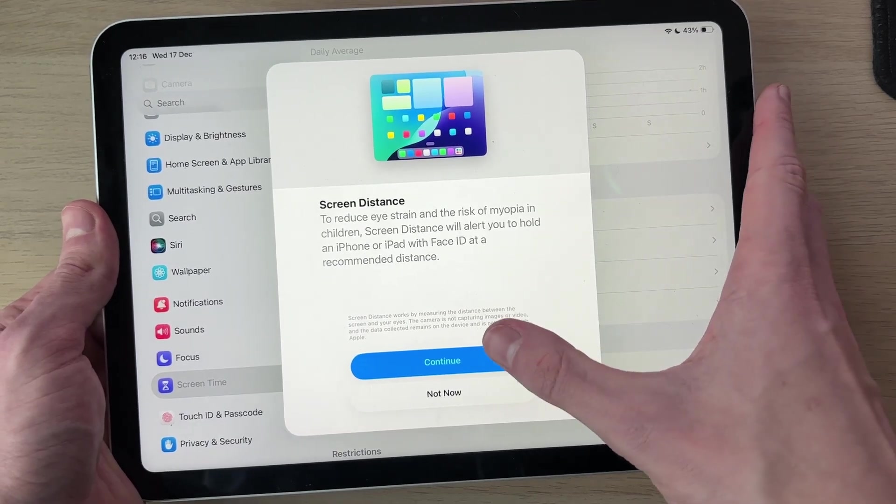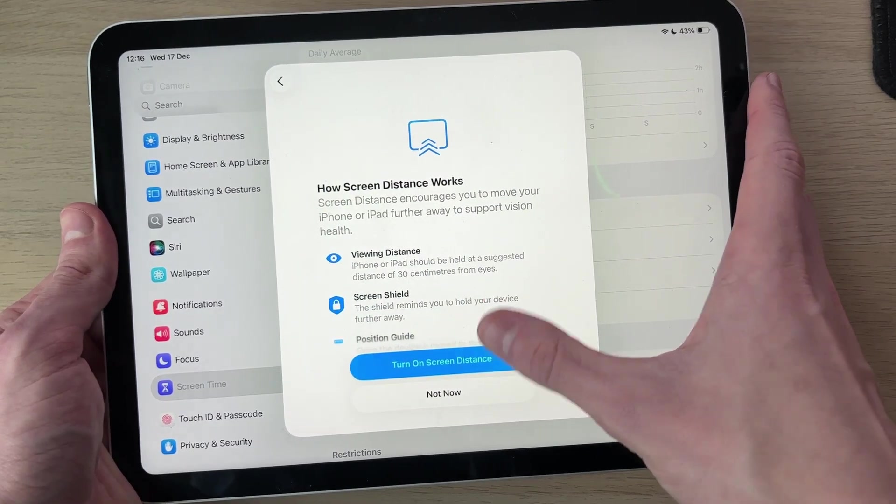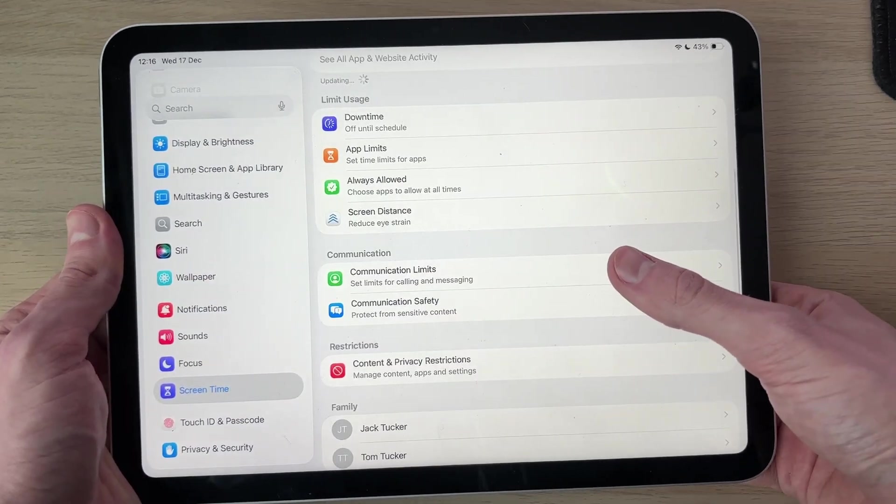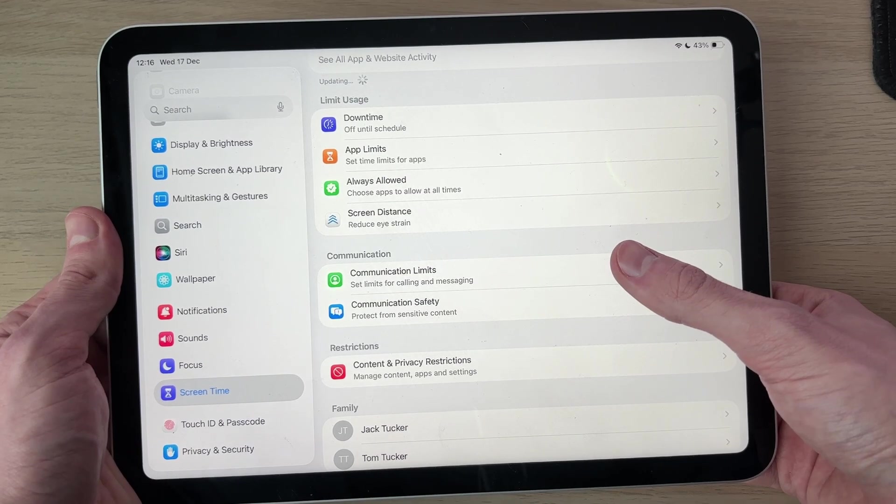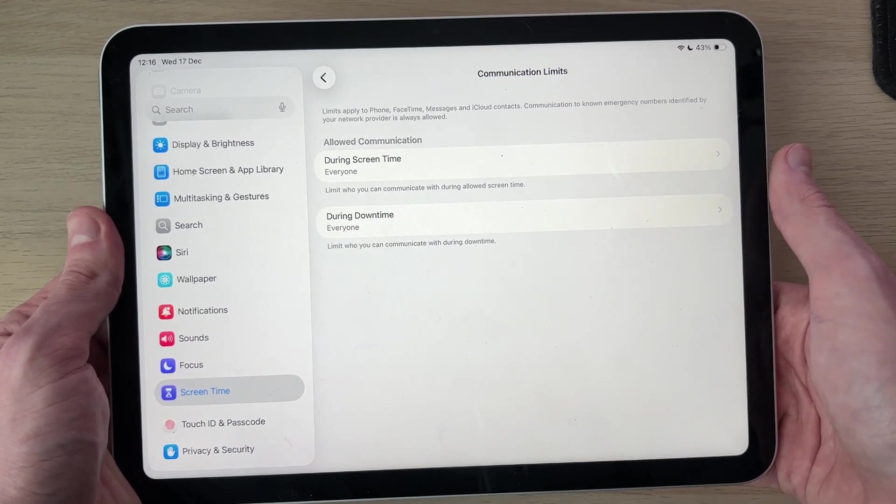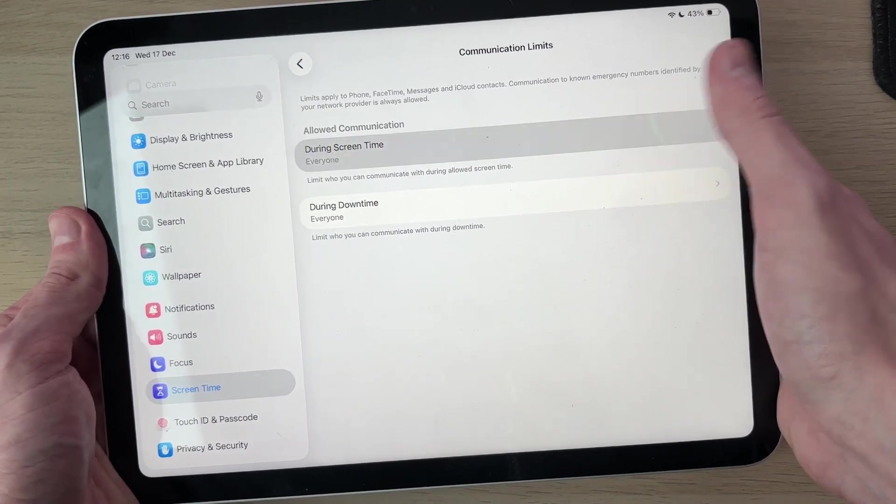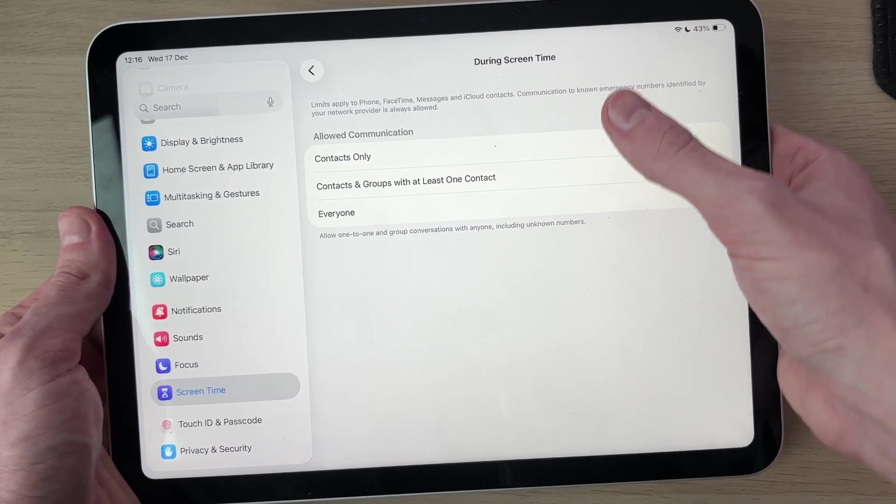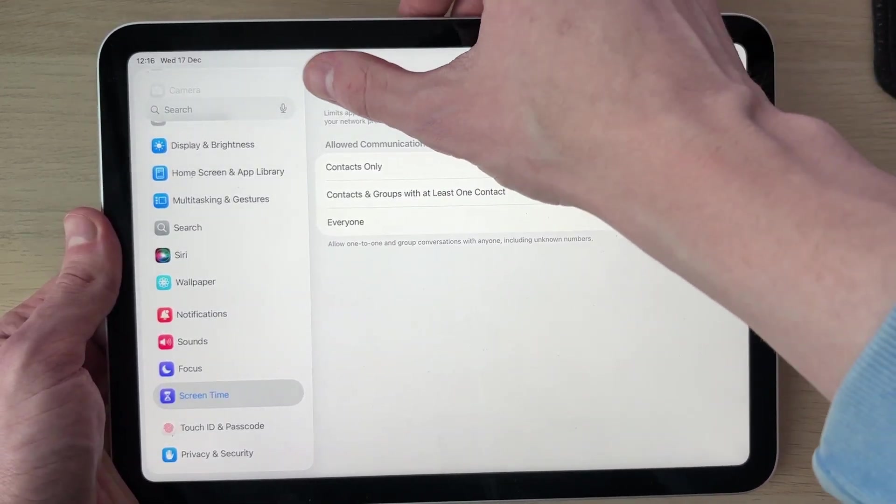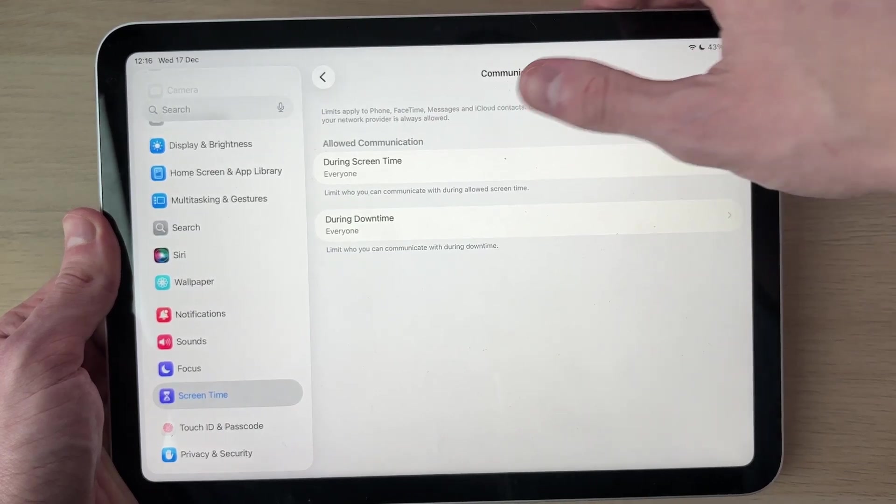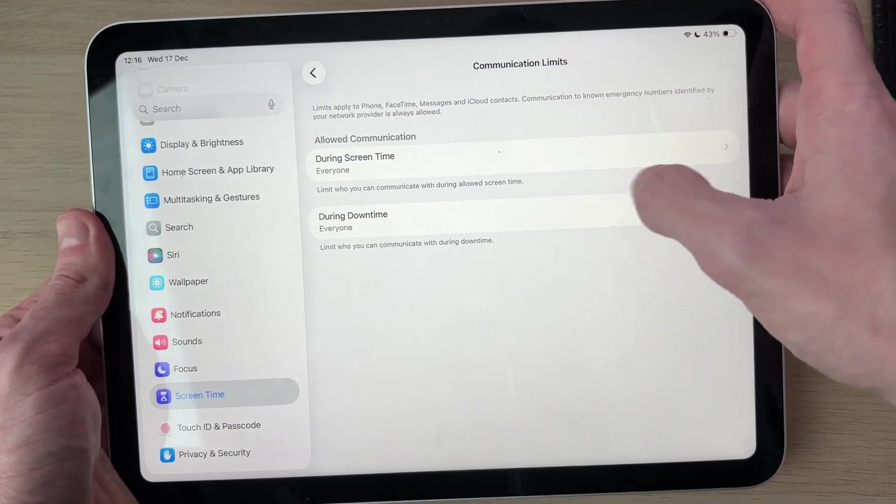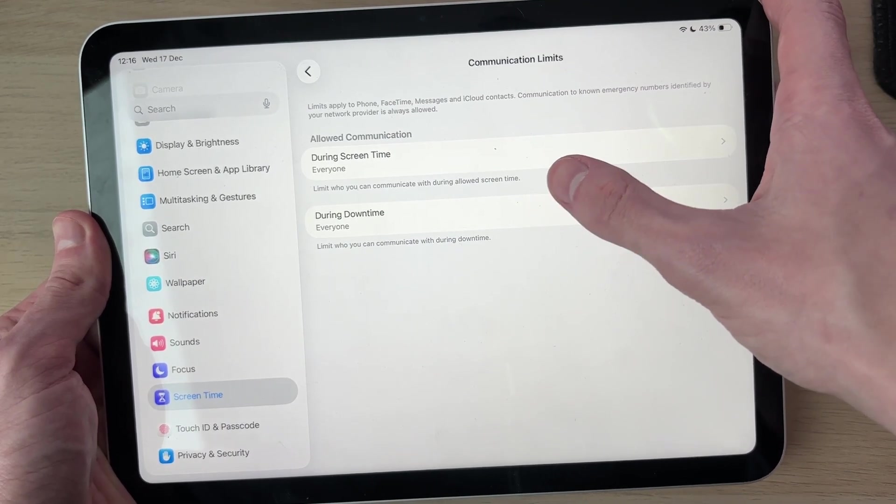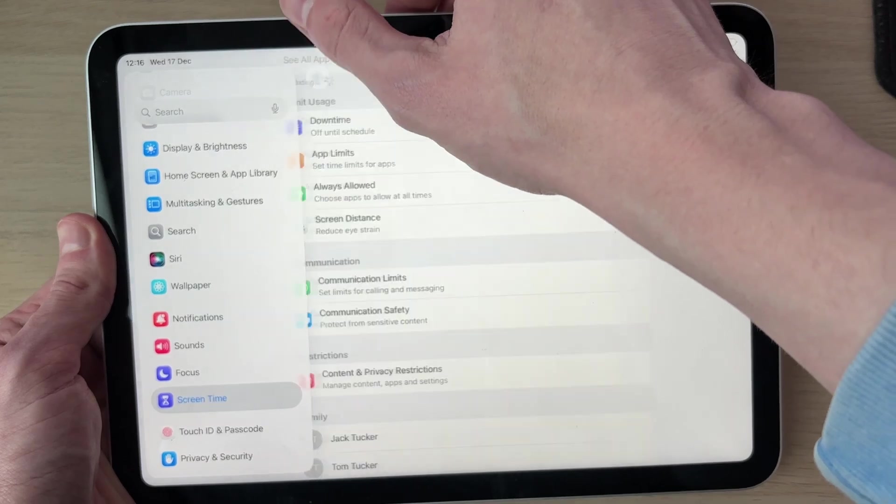You can go into Communication Limits so you can set limits for calling and messaging. You can see everyone's currently allowed, but you could tap there and change the different options of who's allowed if you want. You can also choose what's available during downtime. You could change that to just certain people, maybe yourself or other people.